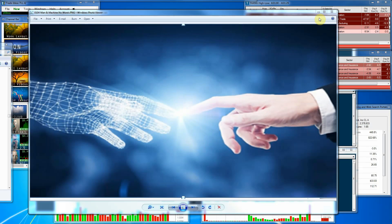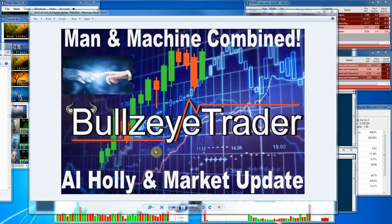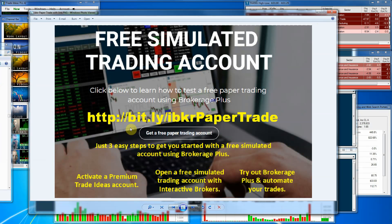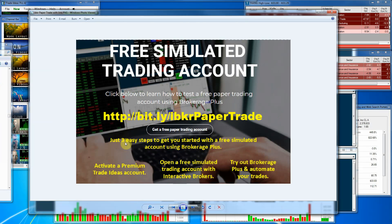Hello and welcome. John Kroener with Bullseye Trader, welcoming you to the Artificial Intelligence Holly and Market Update for Wednesday, December the 19th, 2018. Just a little announcement to kick the recording off today.